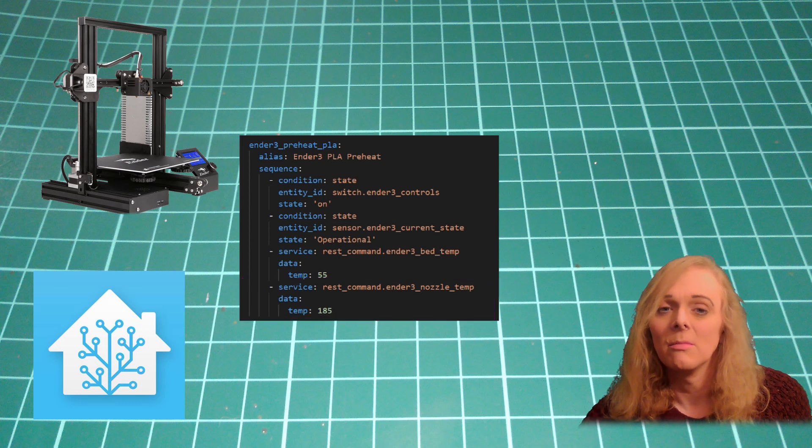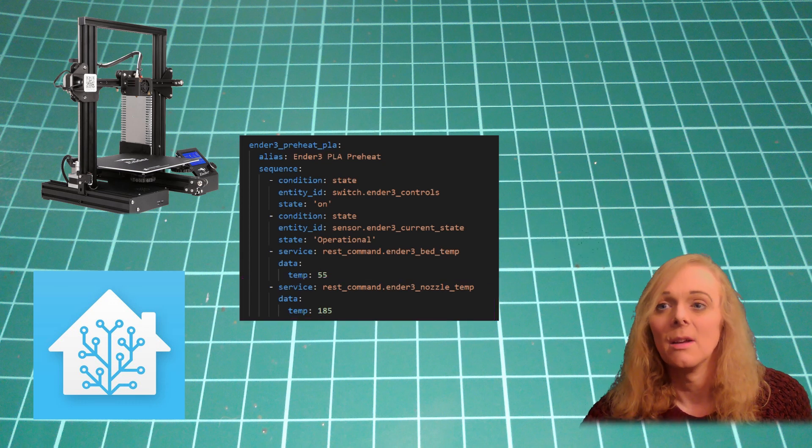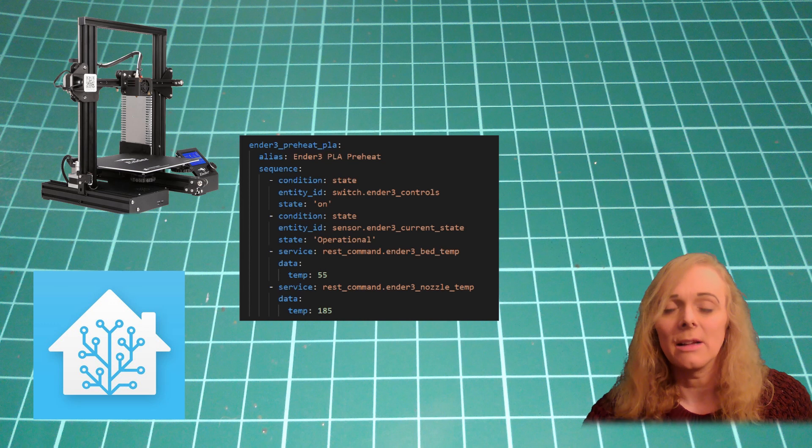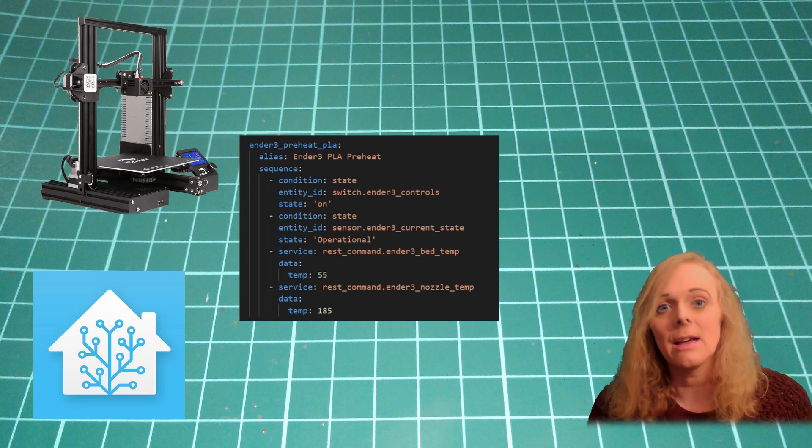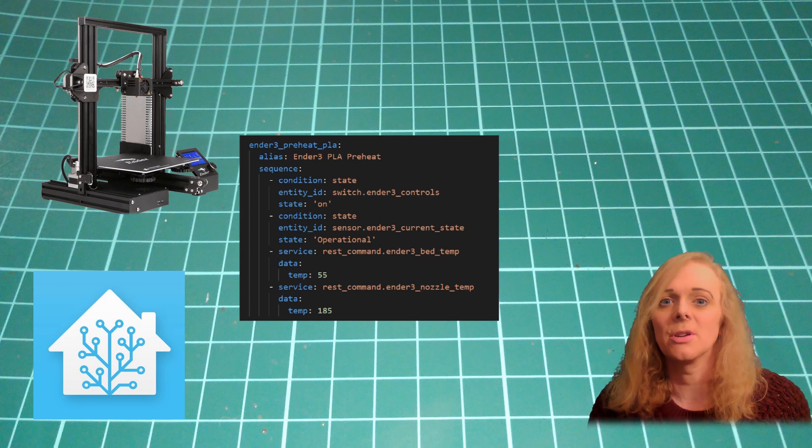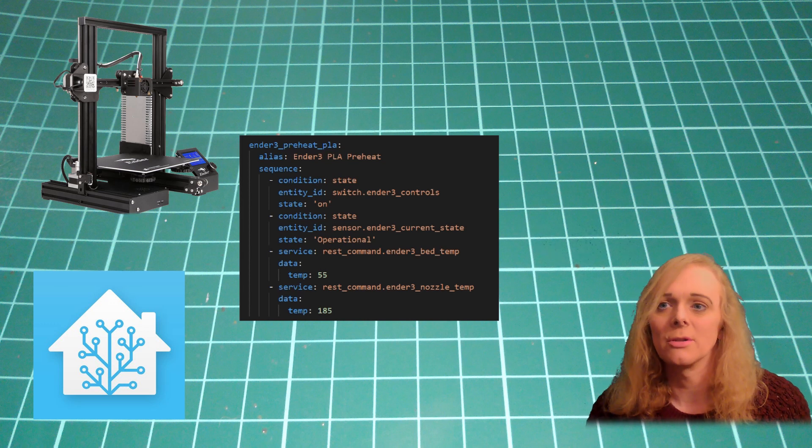Just remember, 0 turns off the heater. Anything else, we'll set that as the target temperature to heat the nozzle to.